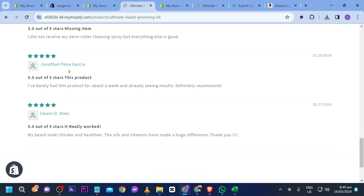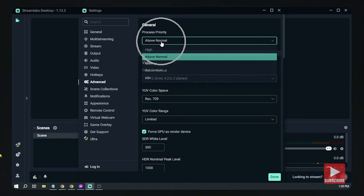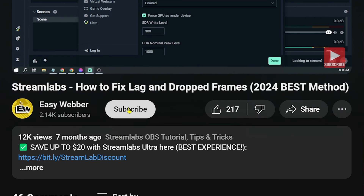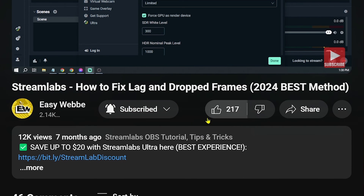You should see five reviews, and there you go — we have our customer reviews with 4.6 out of 5 stars. That is how you add reviews to a Shopify store using Judge.me. Please don't forget to subscribe to the channel and leave this video a like if it helped you out.